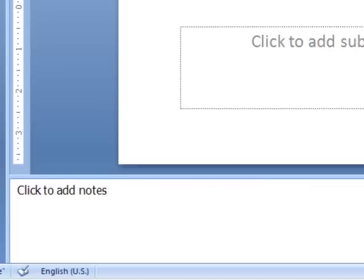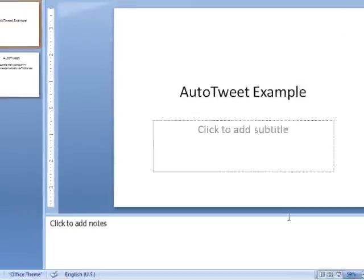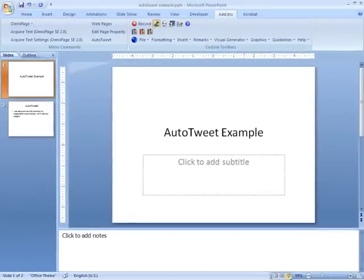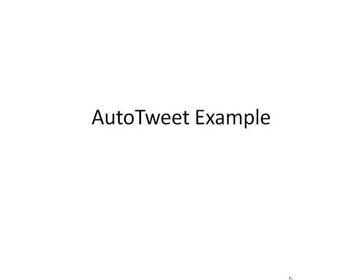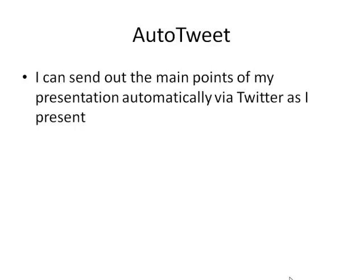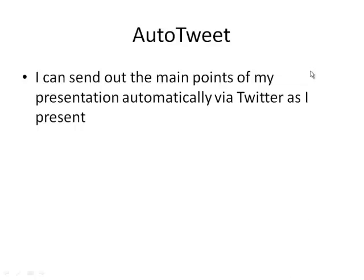And then as you present, as you get to that slide, the plugin will look through the notes and automatically send out the tweet. You would have seen that it says your tweet was posted.